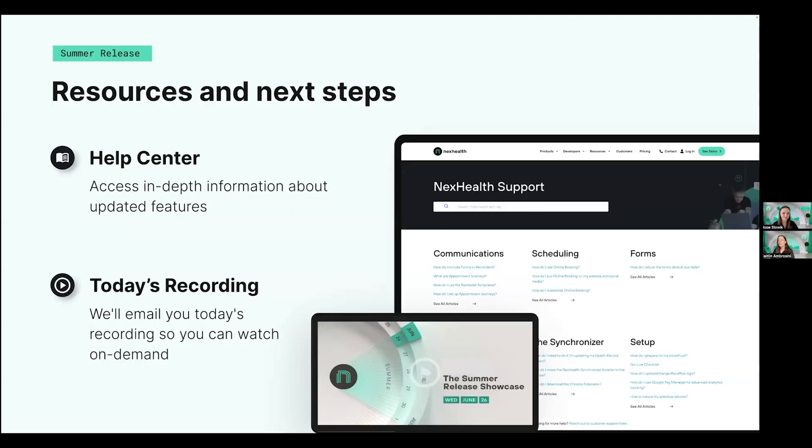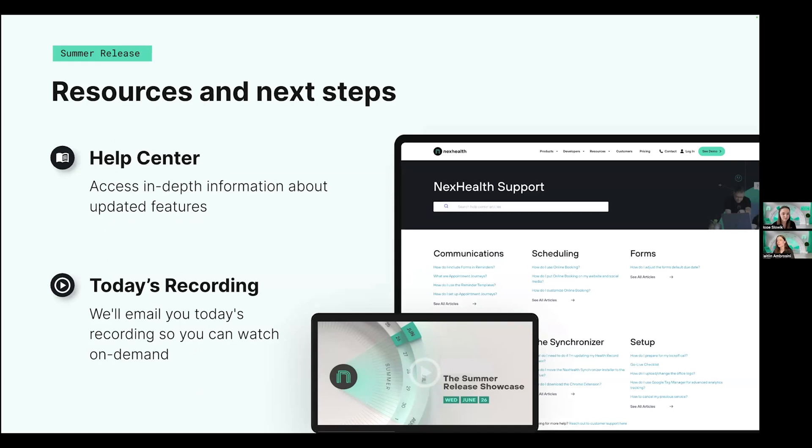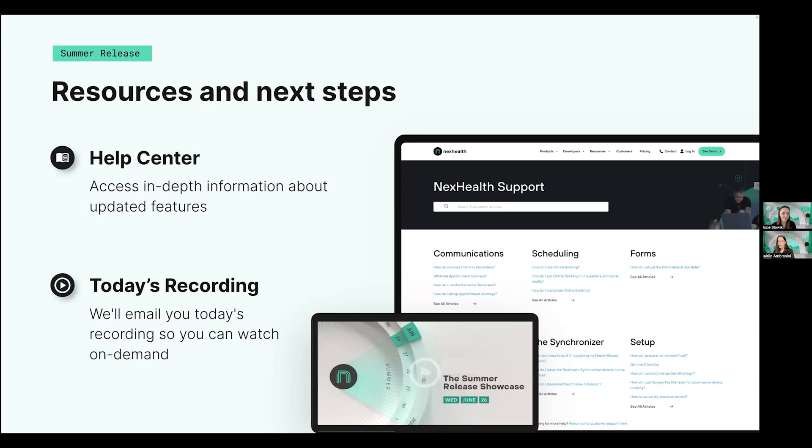In terms of resources and next steps, we've updated our Help Center with a ton of new articles that will help you learn more about these updates since there's only so much we can go into on a webinar. And we want everybody to be able to read about it and watch a couple helpful videos. And we'll also be sending out today's recording so you can watch it on demand. Or if you have a colleague or someone else in your practice who wasn't able to make it, go ahead and send it over to them. And you can automatically register yourself for future webinars so that you get a recording each and every time.